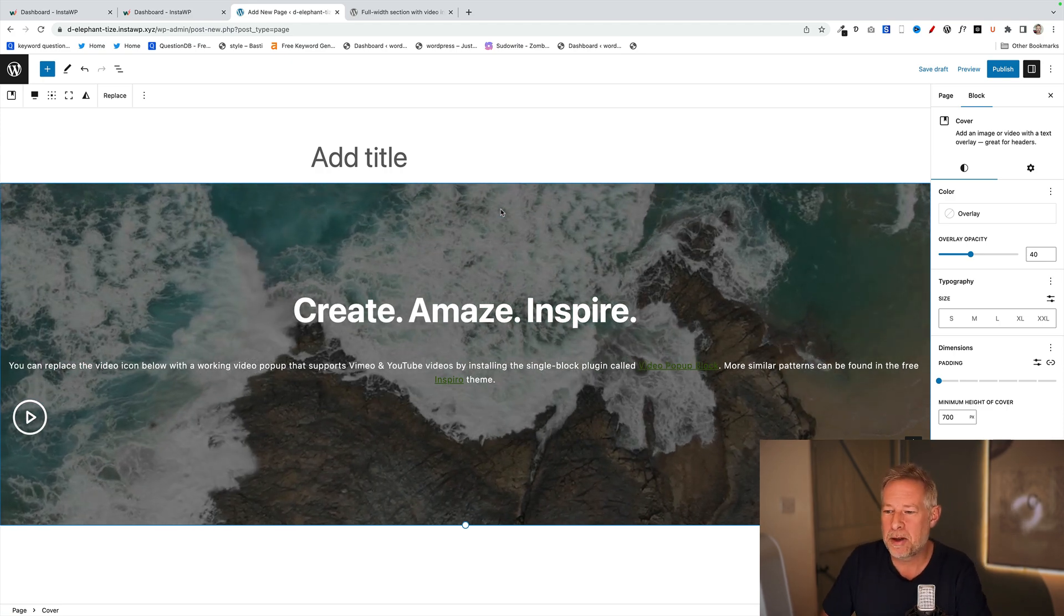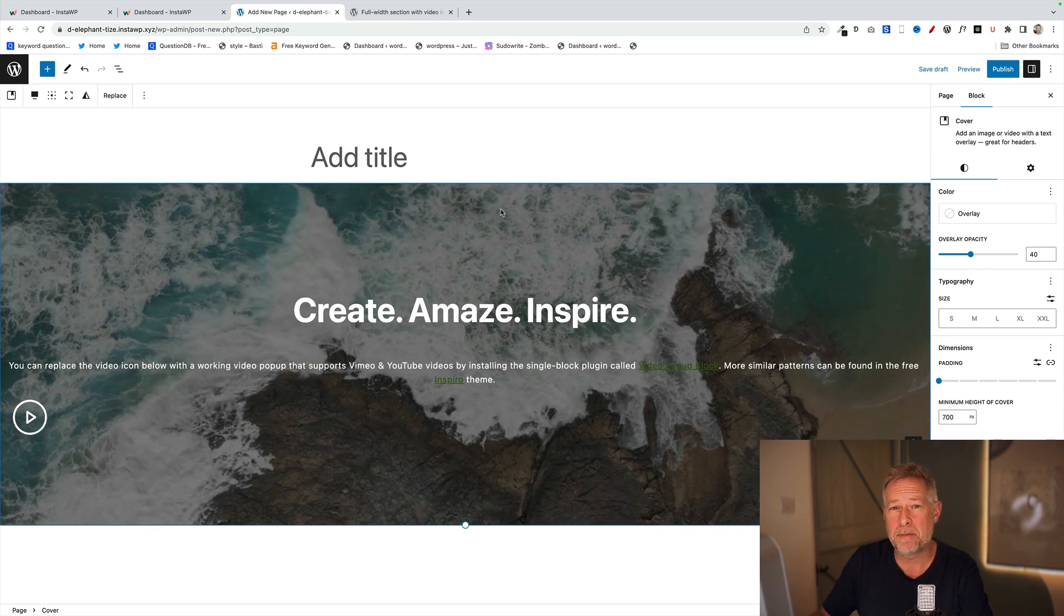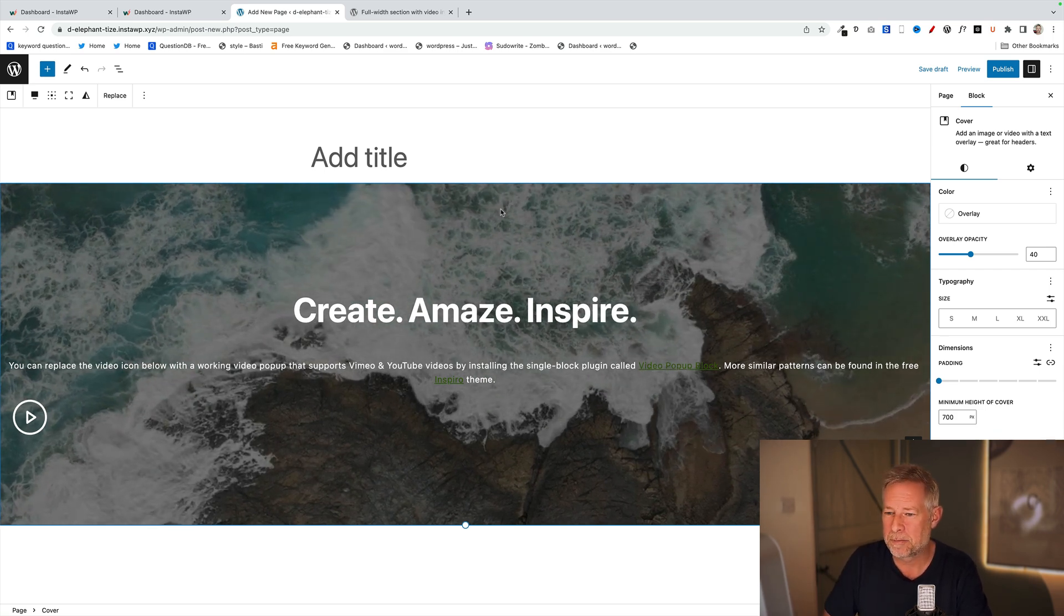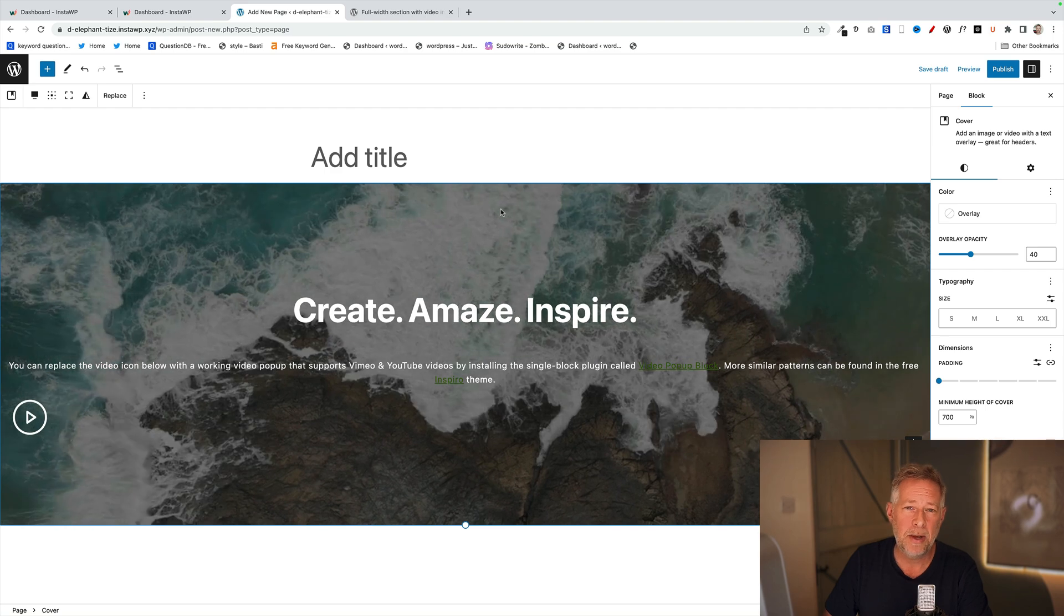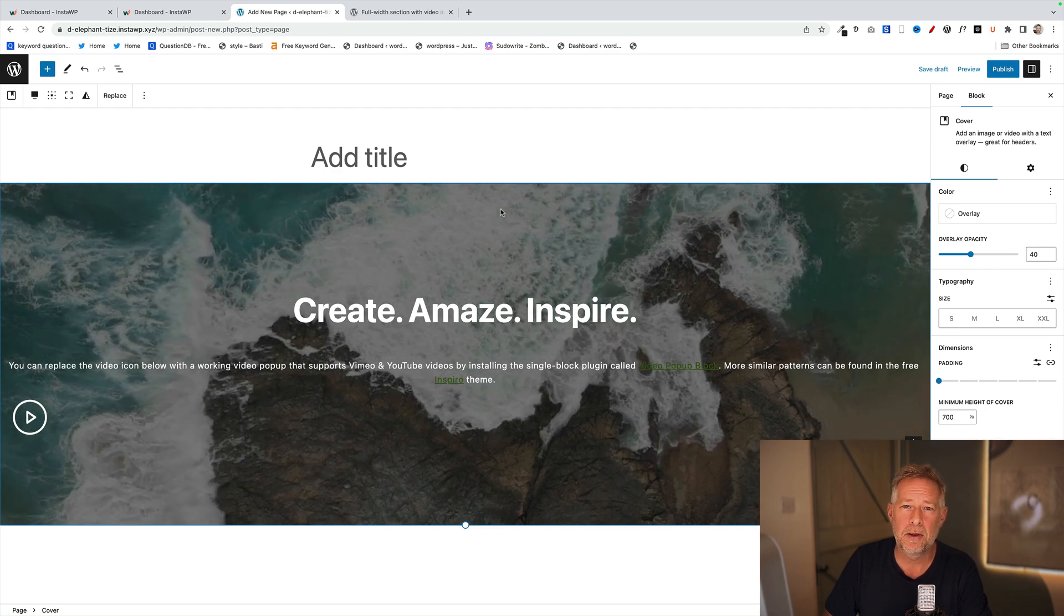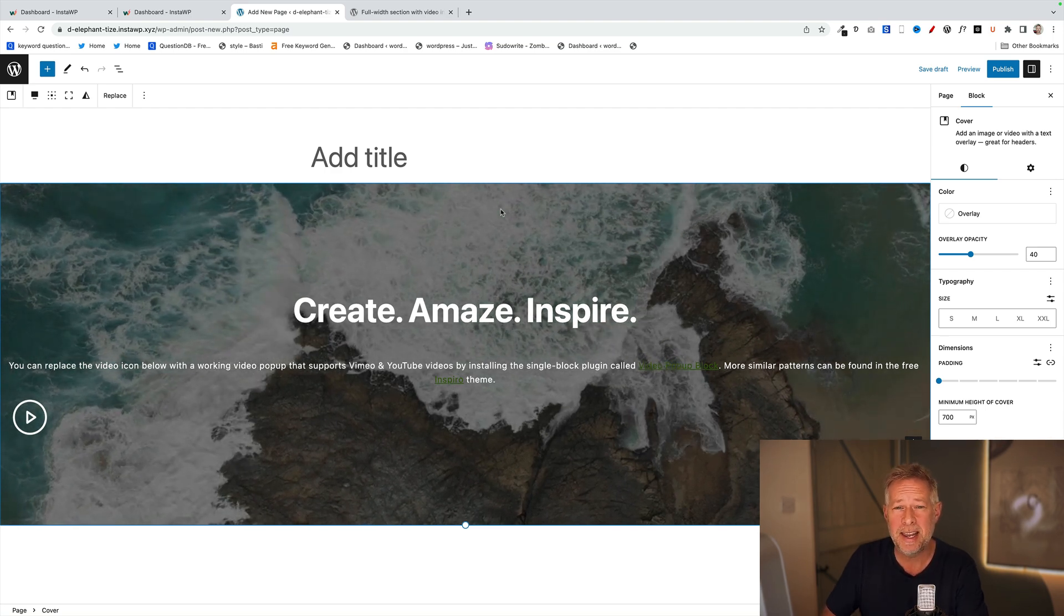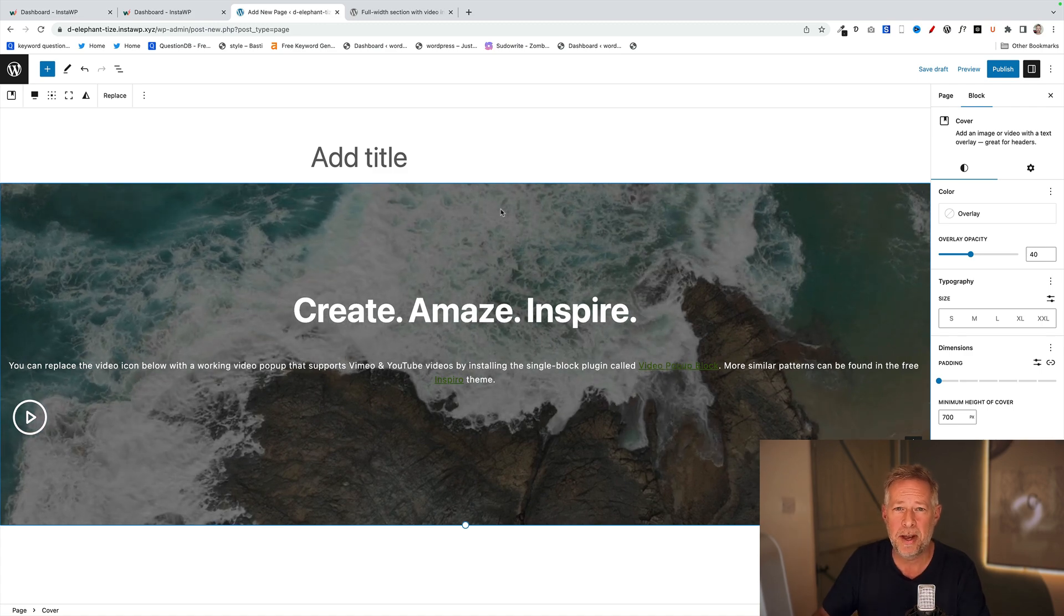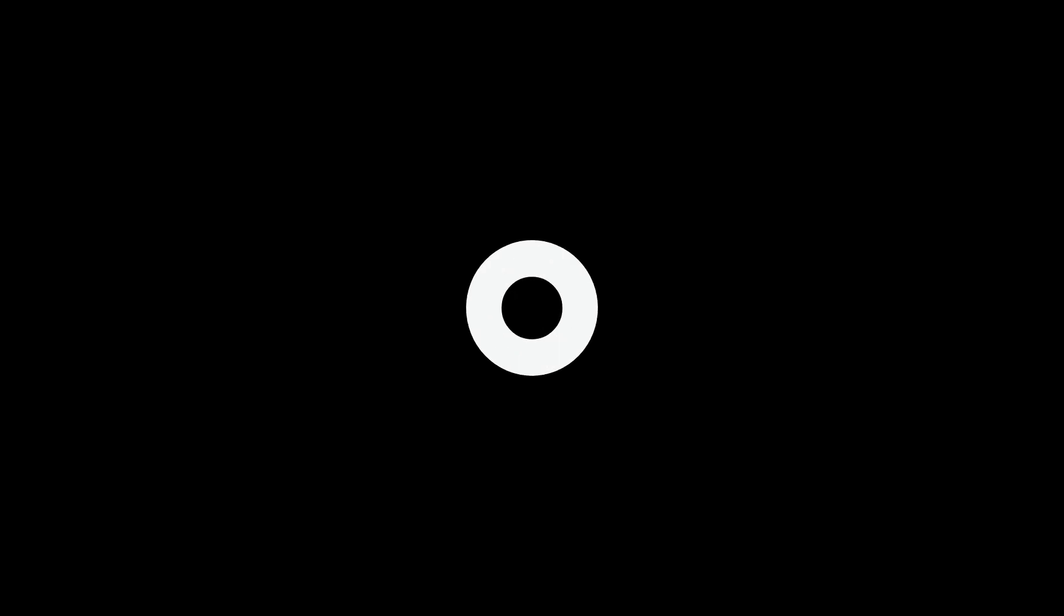Now the only issue at the moment with block patterns is if you want to make them accessible for your customers. You can register them, but you have to do it through code. So I was on the lookout for a plugin that does this really easily for me and for you without having to do any code whatsoever. And here's the one I found.